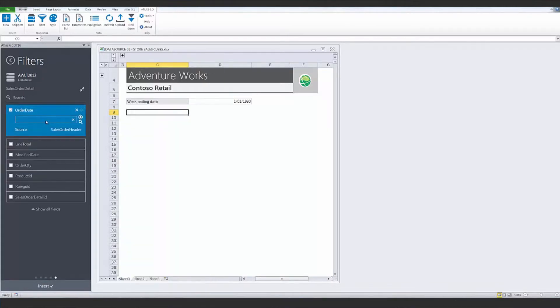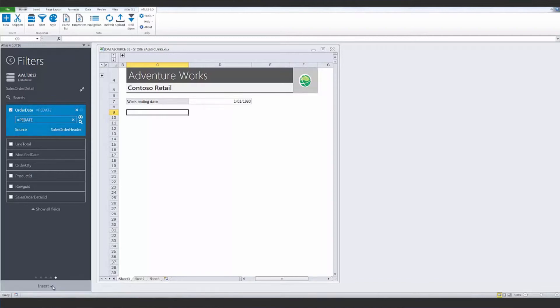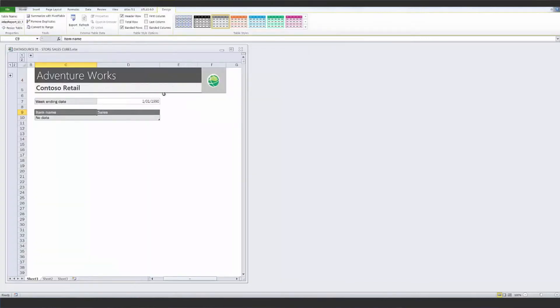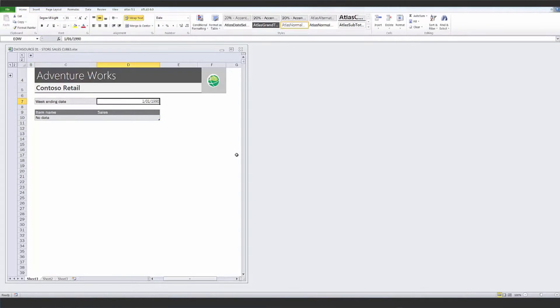The value for this filter is the named range in my workbook. Click Insert.